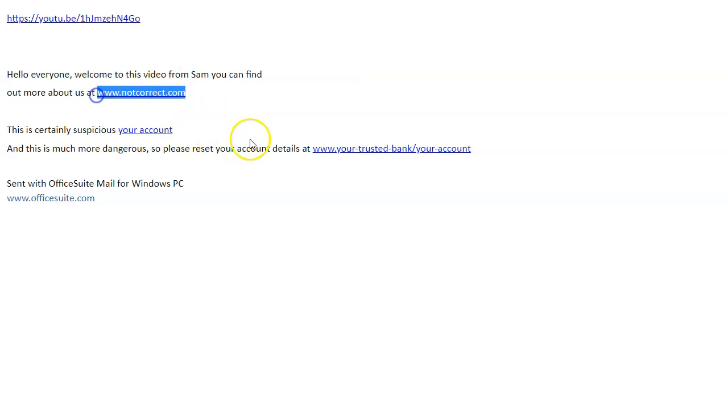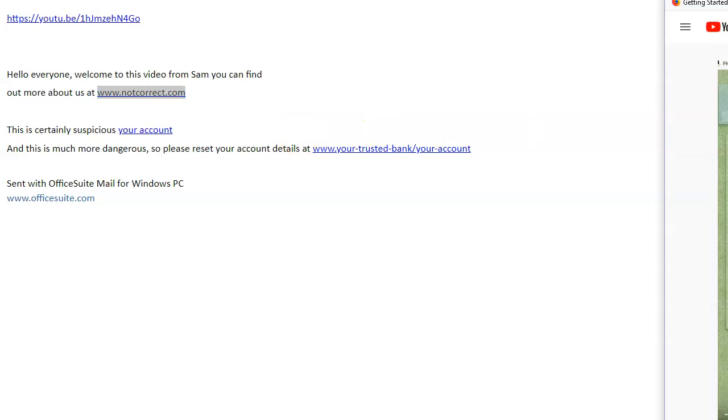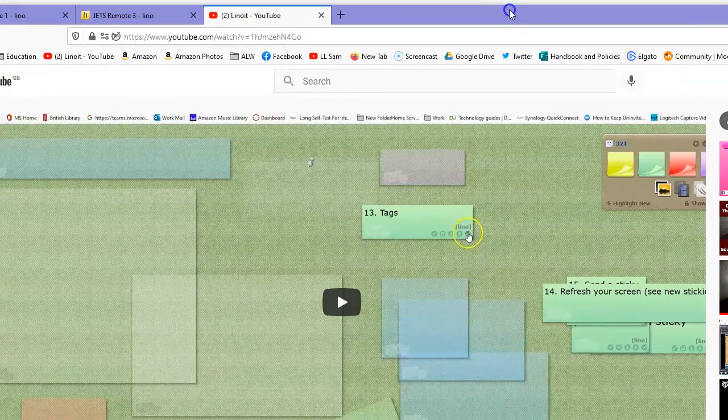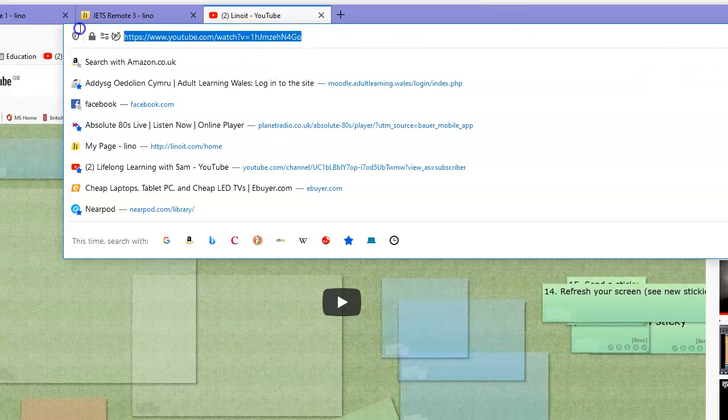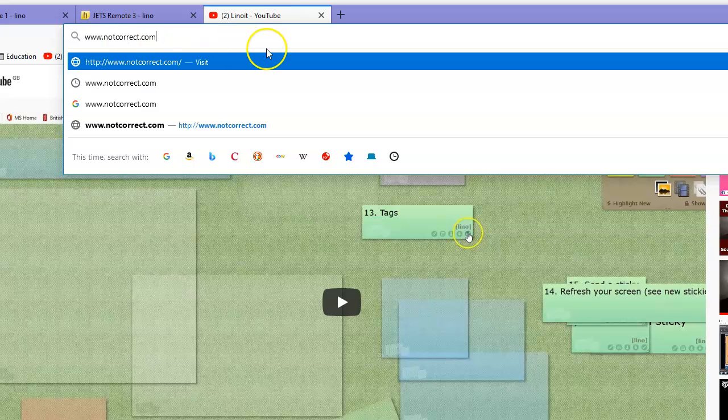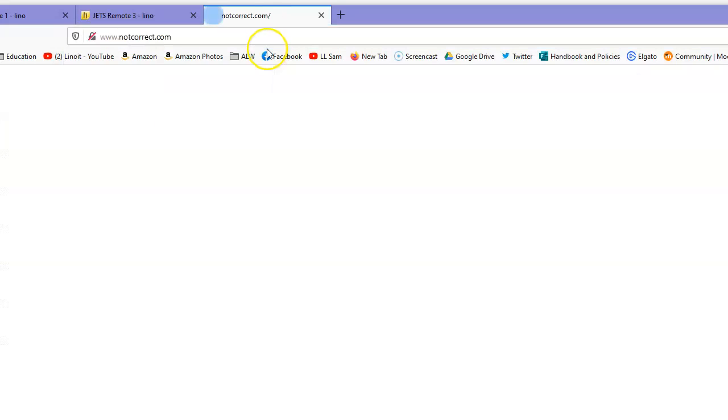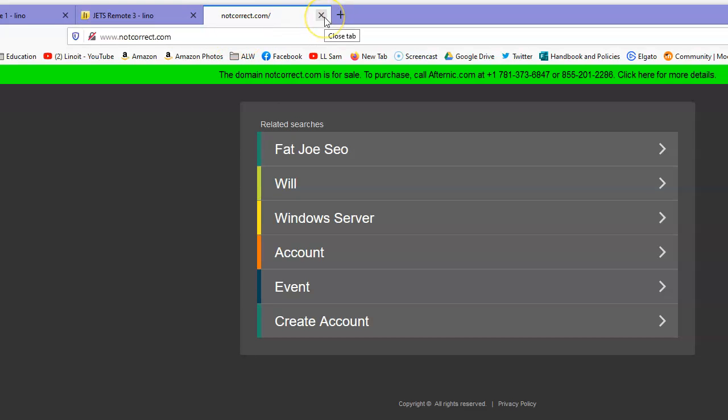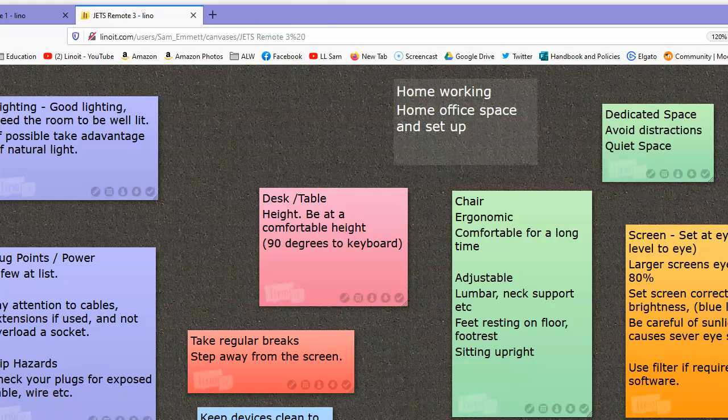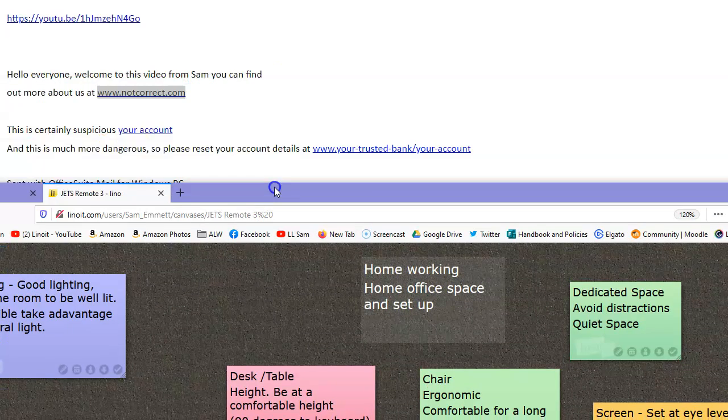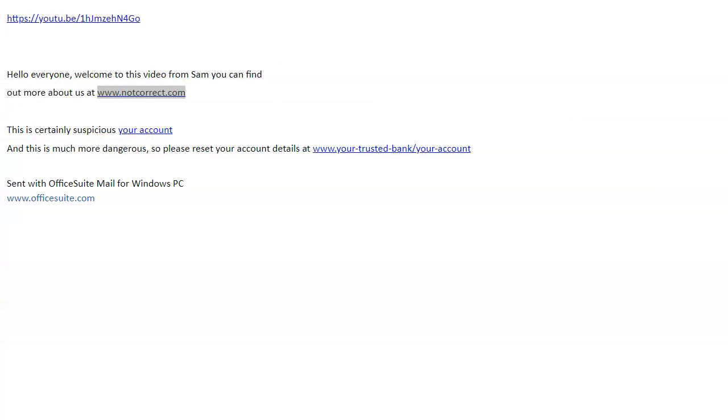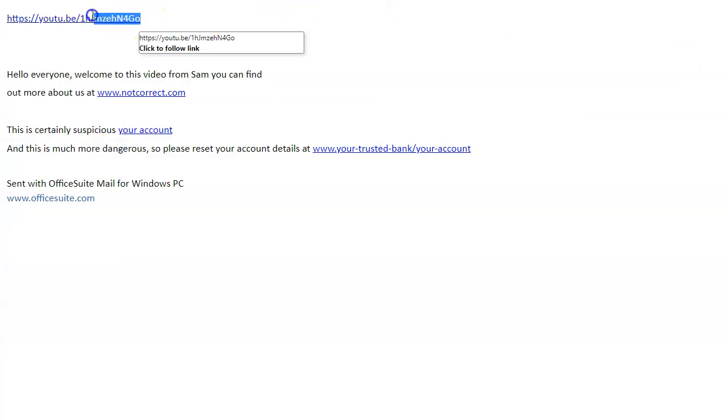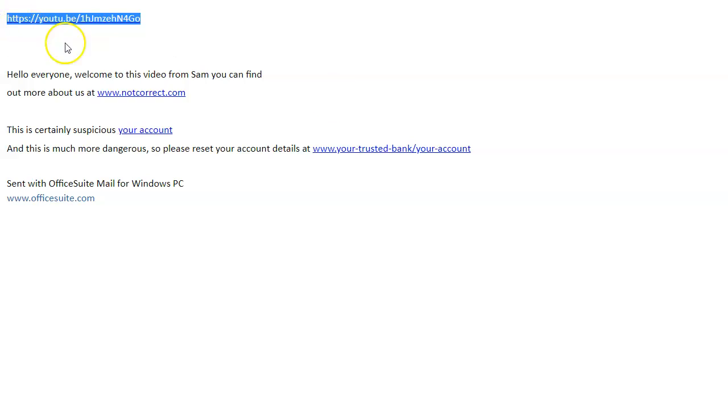And then it will actually take you to that website. It won't take you to a false one, it won't take you to one someone stuck underneath. Okay, and if I take this one here which is actually the one to the video, and all of these will take you to the same place.